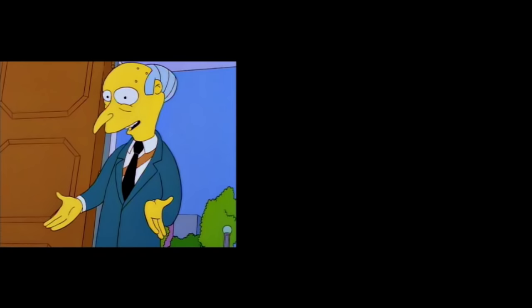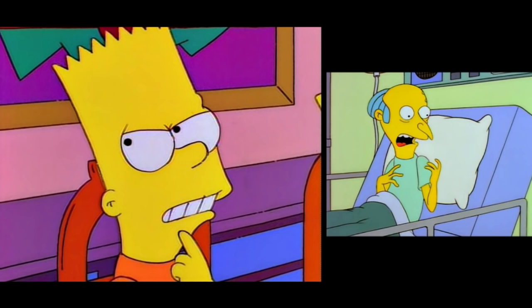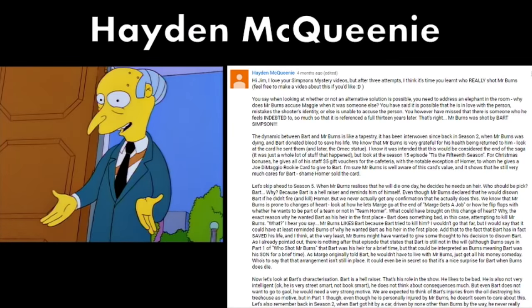Before we get started with this theory in earnest, I'm going to credit YouTube user Hayden McQueenie for presenting this theory to me. I admit I had considered Bart before, but discarded him because I couldn't quite explain why it would happen this way. But Hayden presented it in such great detail, he kind of won me over. This is more or less an adaptation of his theory, with additions by yours truly.